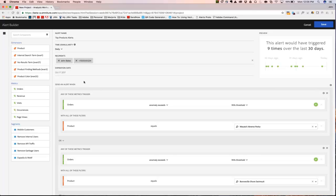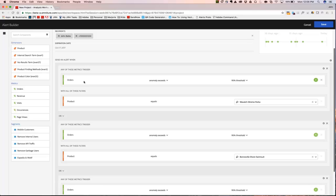As we move further down within the alert builder, you'll notice that we have a number of triggers. Send an alert when any of these metrics are actually triggered. In this case, orders when there's an anomaly that exceeds the 95% threshold.